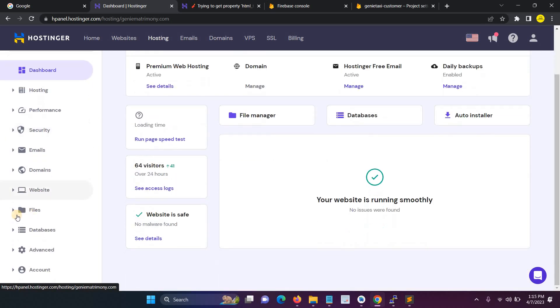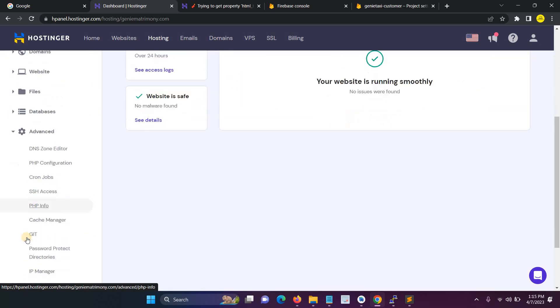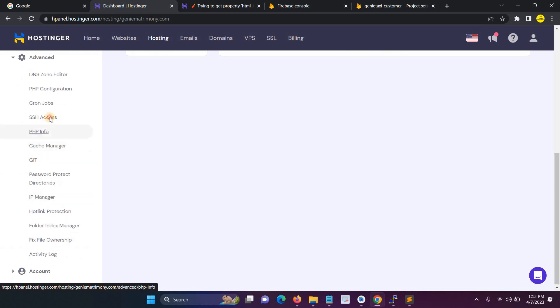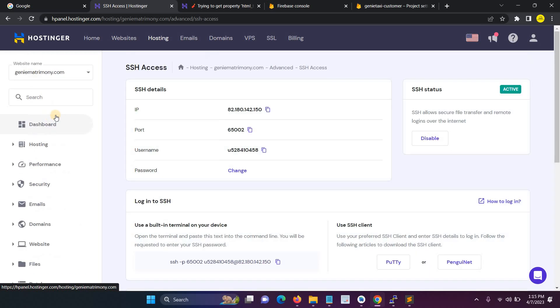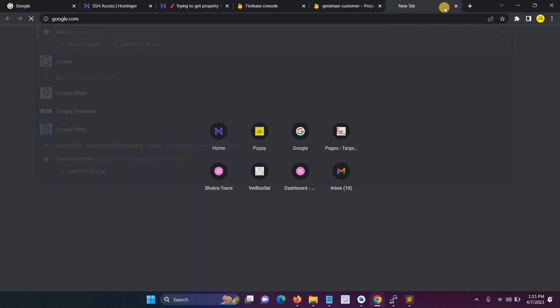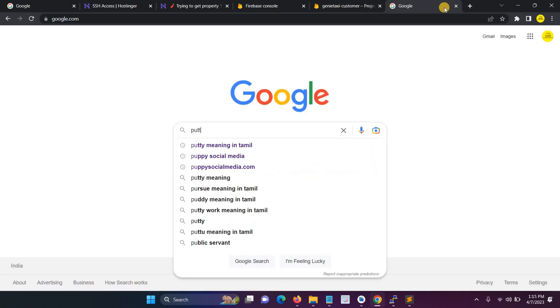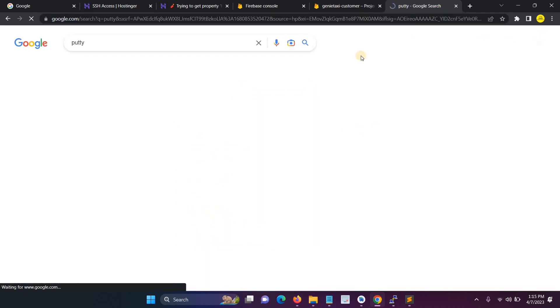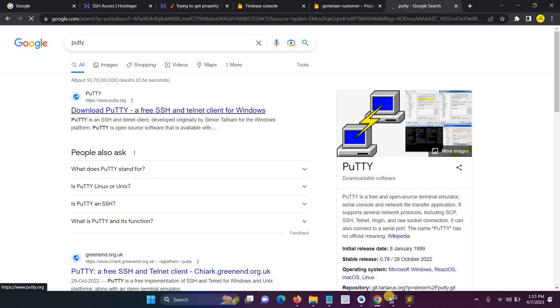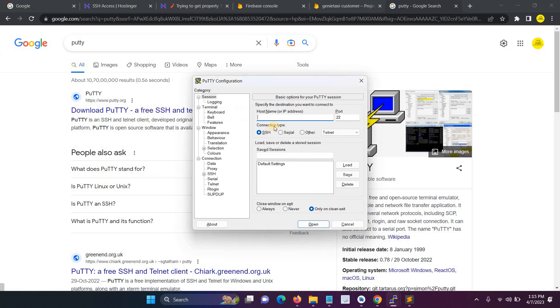First go to the files, sorry, go to Advanced then click SSH Access. Before that you have to install PuTTY. After that only you'll be able to perform the action.